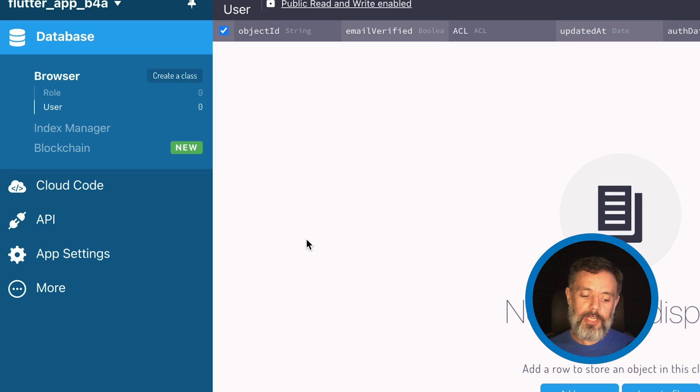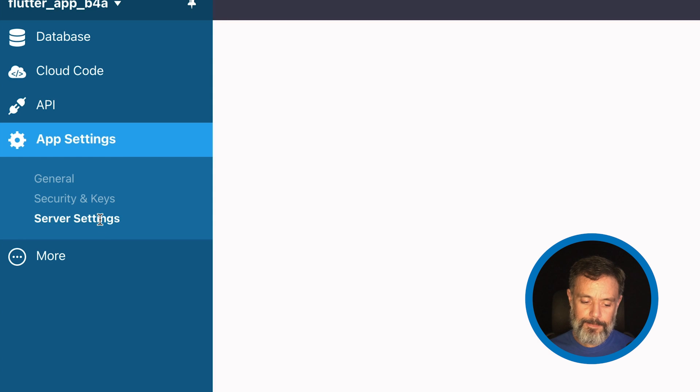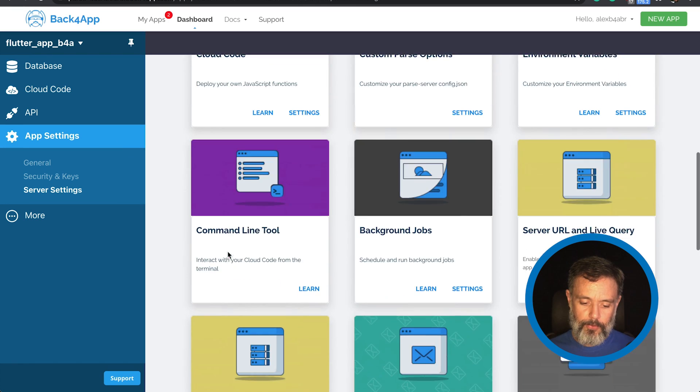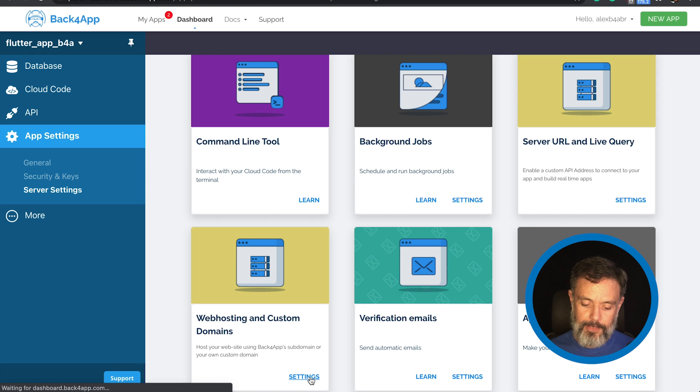We do that by going to App Settings, Server Settings, and then scrolling down to Web Hosting and Custom Domains, clicking Settings.